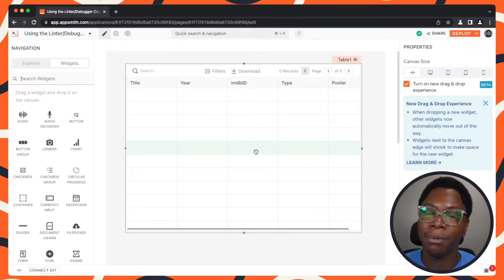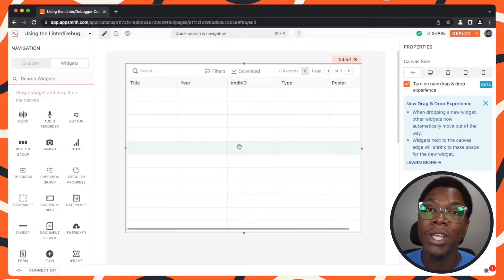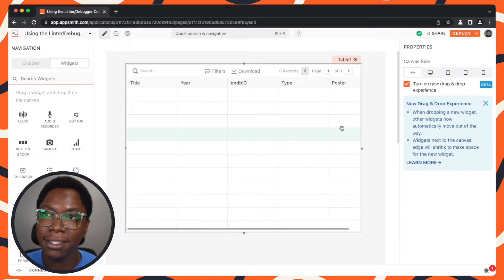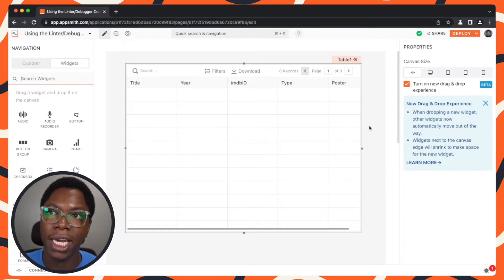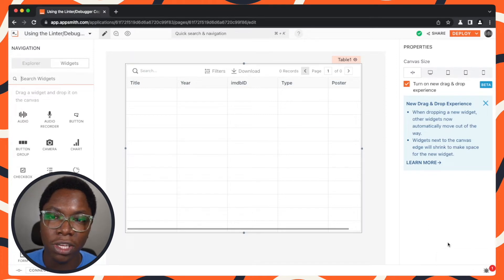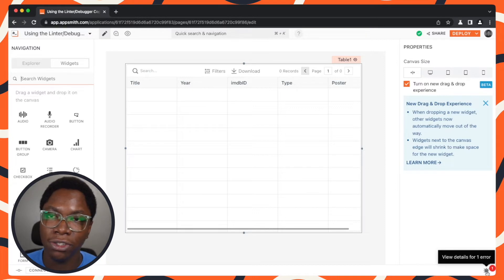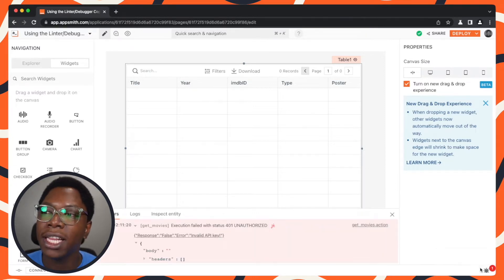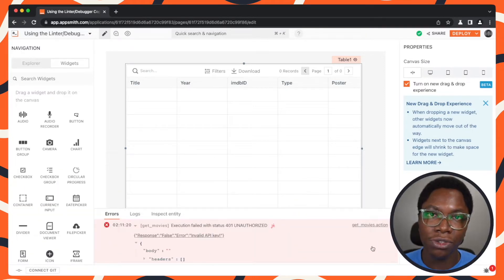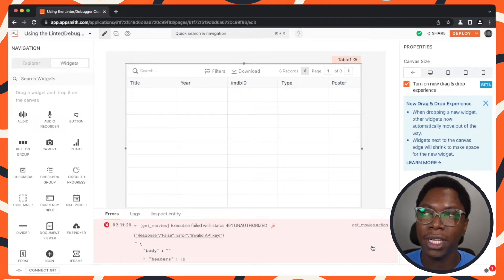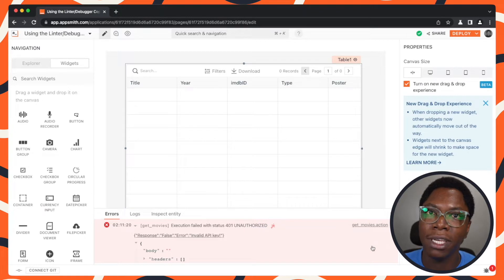You might be in a different part of the app, probably working on the table widget right here, when you run into these errors. The debugger is really helpful to catch these errors. Right here in the corner you have a bug icon with a number showing you that you have one error. So you can click on it, and this actually tells you where the error is coming from so that you can jump back to the query or API or wherever it is in your application that is causing the error.